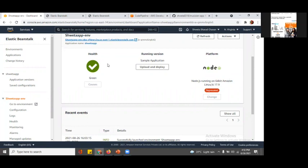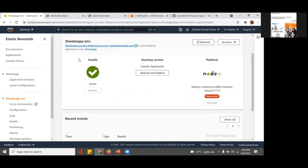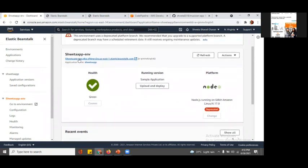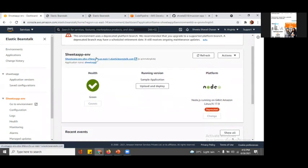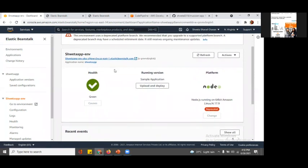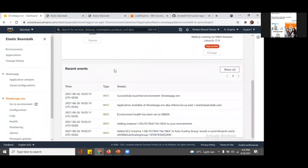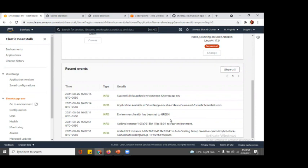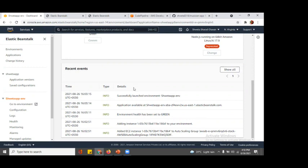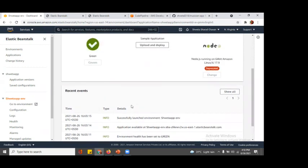There is a health check that is green, so green indicates that it is healthy. This is the URL I was talking about. These are the recent events that happened, giving information that we added EC2 instance, auto scaling group was added, adding instance to your environment. Your instance was added to our environment, then it has been set to green because it is healthy.